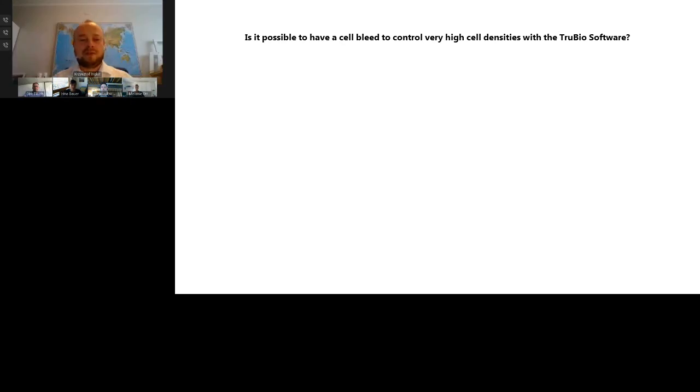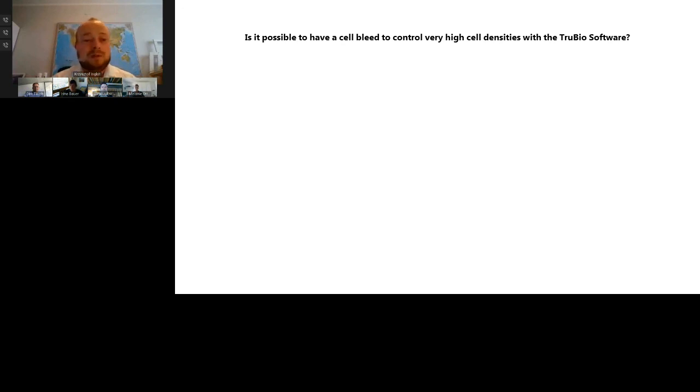Thank you, Dirk. The next question is regarding the single-use mixers: regarding the single-use mixers with touchscreen console, how can we export the data? The data can be exported remotely by internet, PROFIBUS, MODBUS, OPC, or with a USB cable.